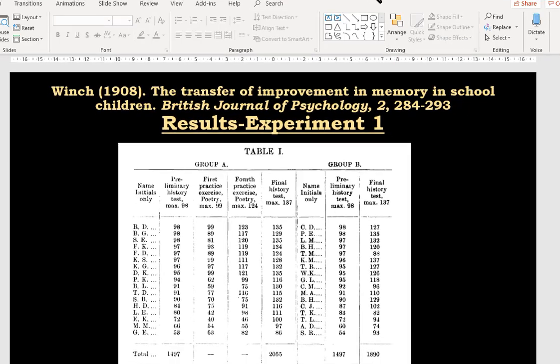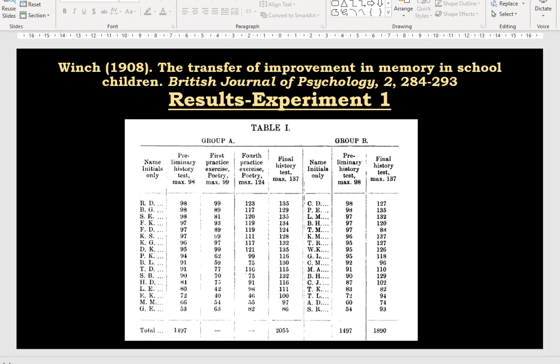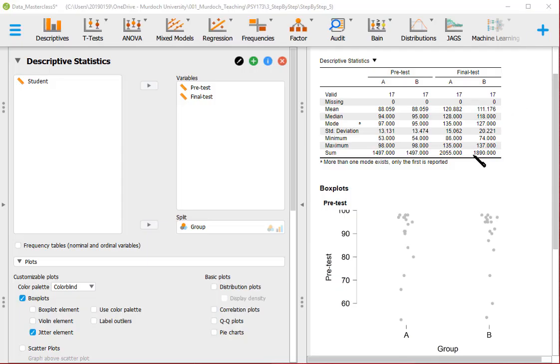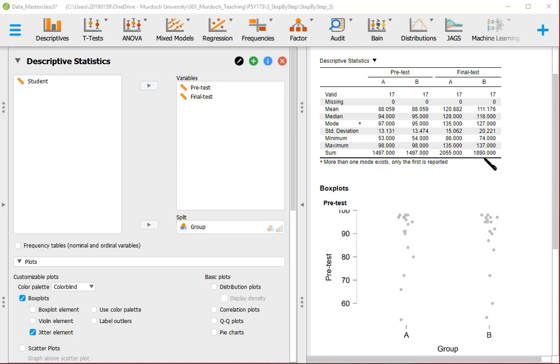We got that the sum, because Winch didn't provide the mean for each group, but the sum is 1497 in both groups. And for the final test it's 2055 for group A and 1890 for group B. So let's see if it's the same in JASP. And it is. The sum is 1497 in both group A and B in pre-test, and 2055 and 1890 for group A and B respectively in final test.